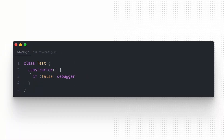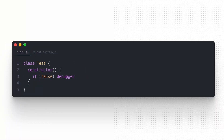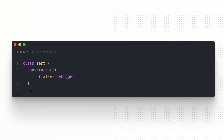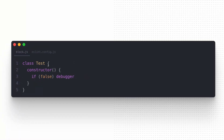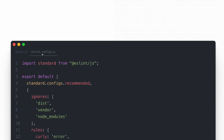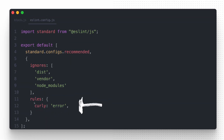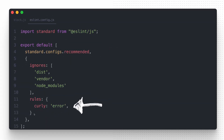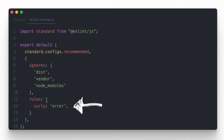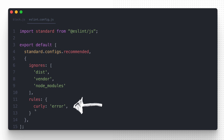We created this simple code that breaks four rules — three default ones from the recommended standard and one that we added manually, which checks for curly braces in our code.